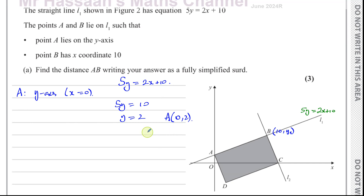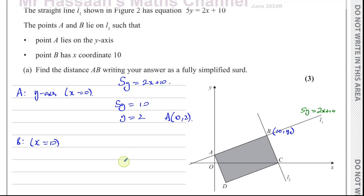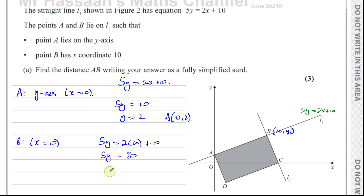We also need the coordinates of B to find the distance between A and B. Point B is where x equals 10. On the same line, 5y equals 2x plus 10, we replace x with 10. So 5y equals 2 times 10 plus 10, giving 5y equals 30, so y equals 6. Point B has coordinates (10, 6).